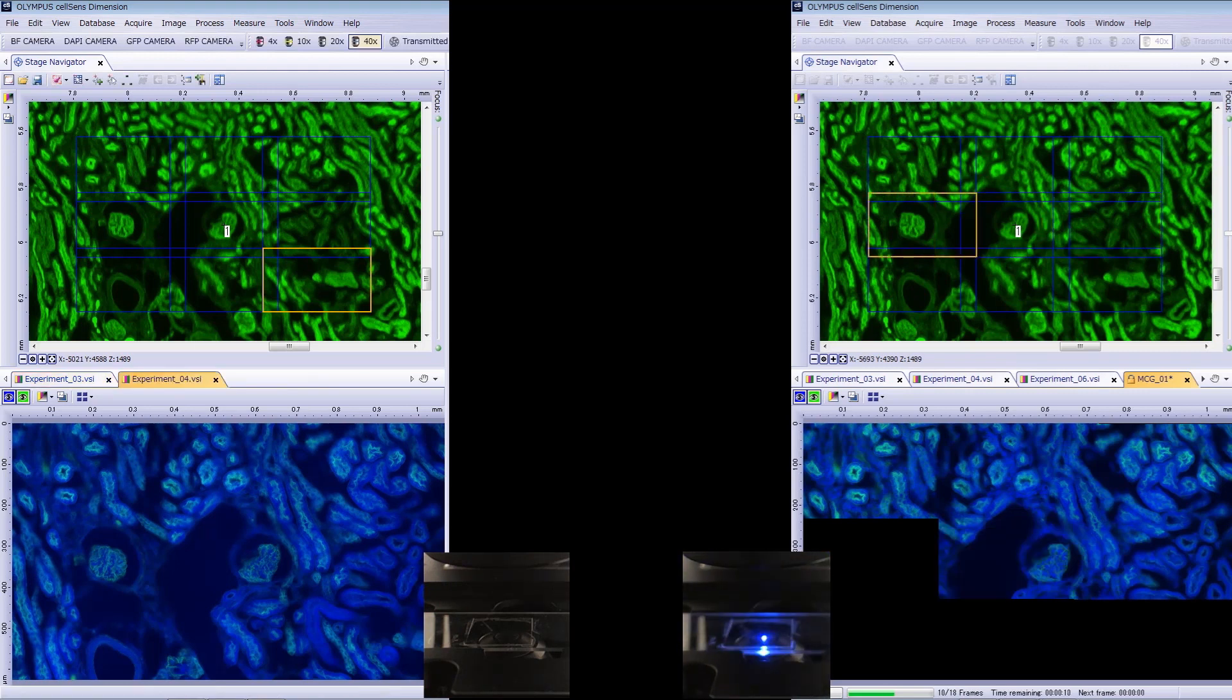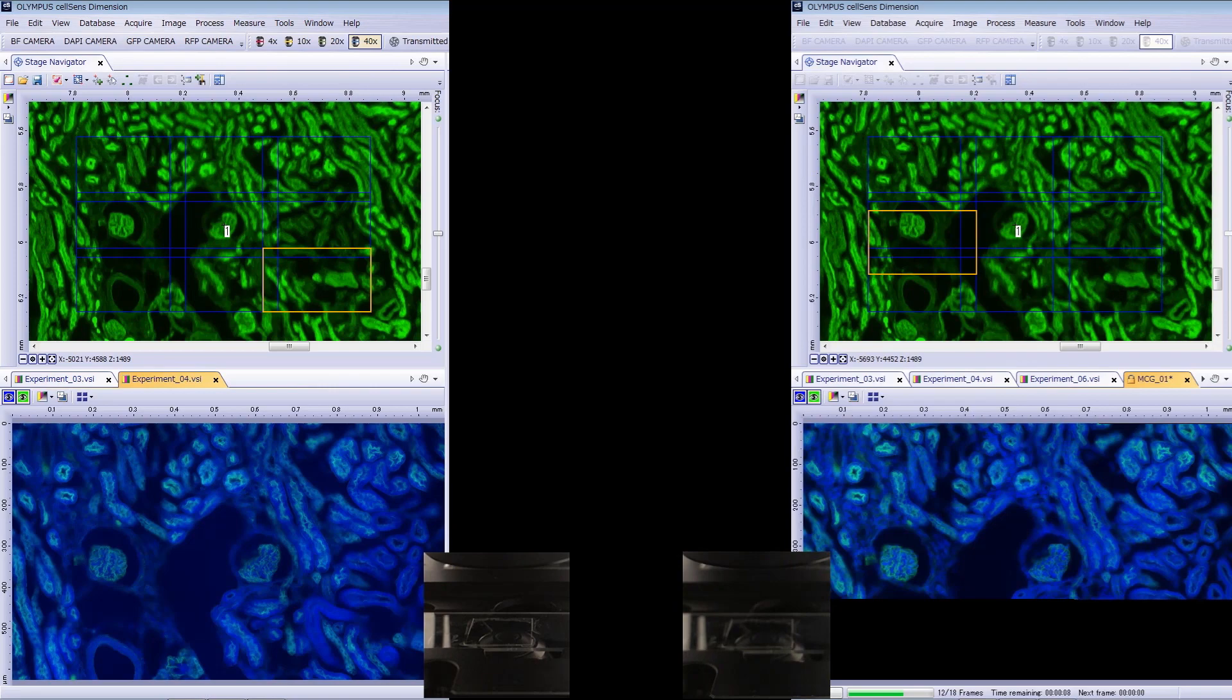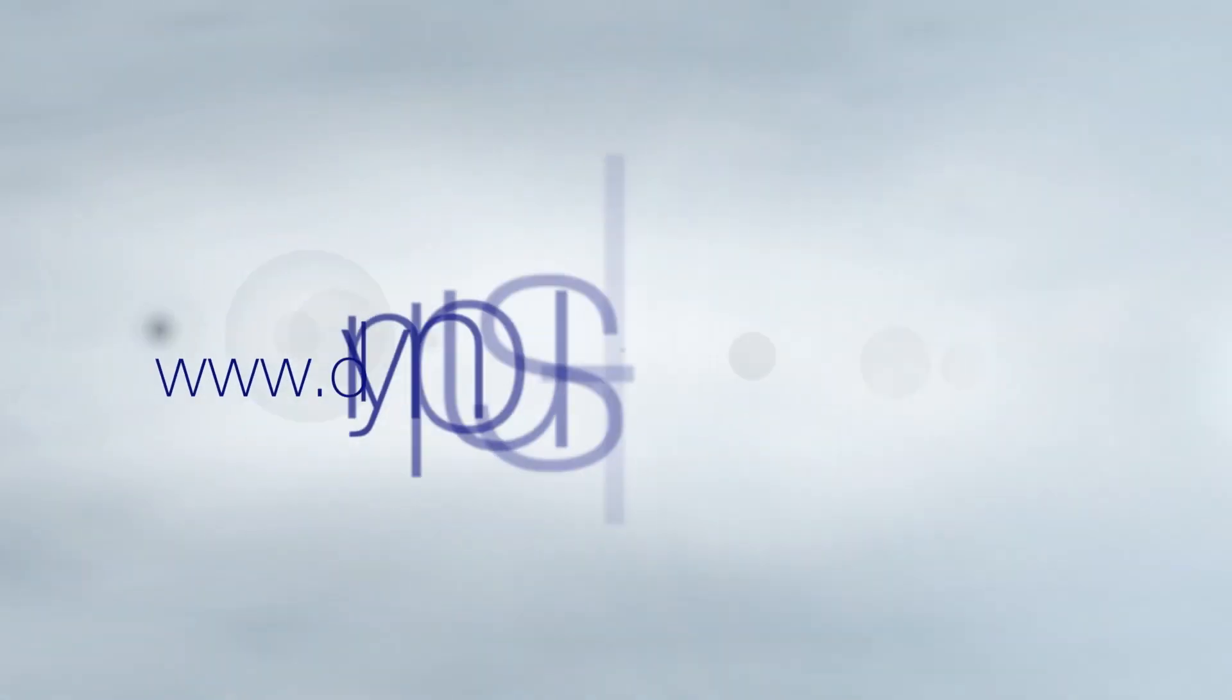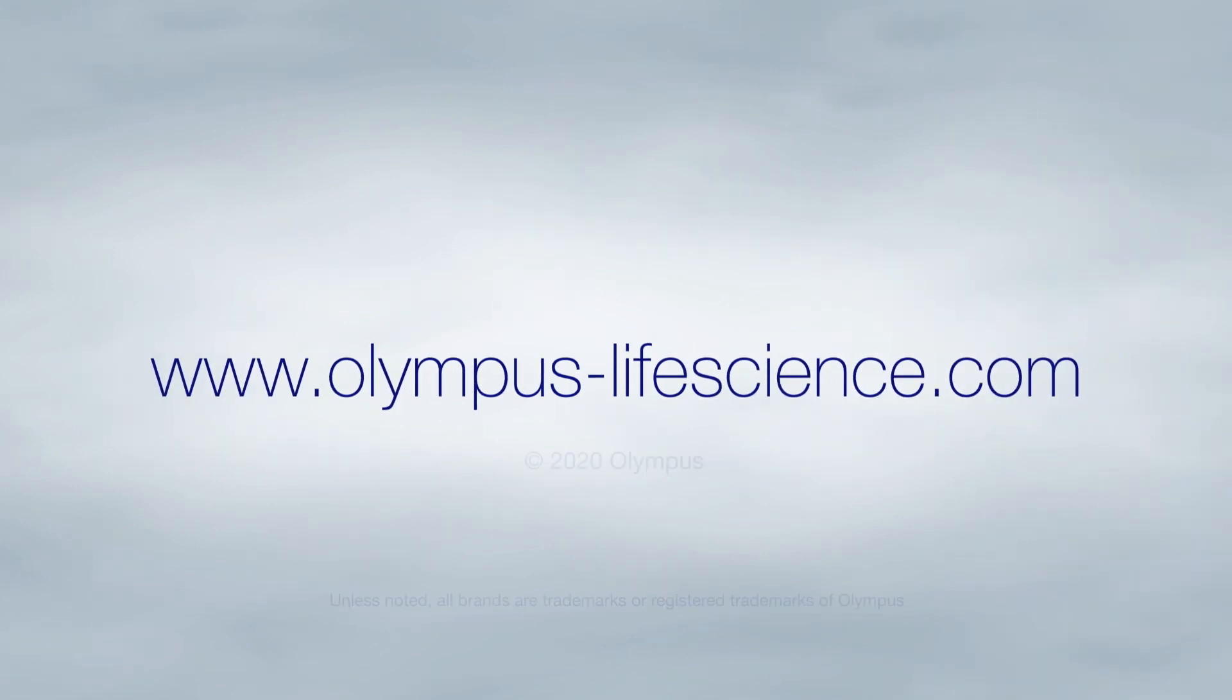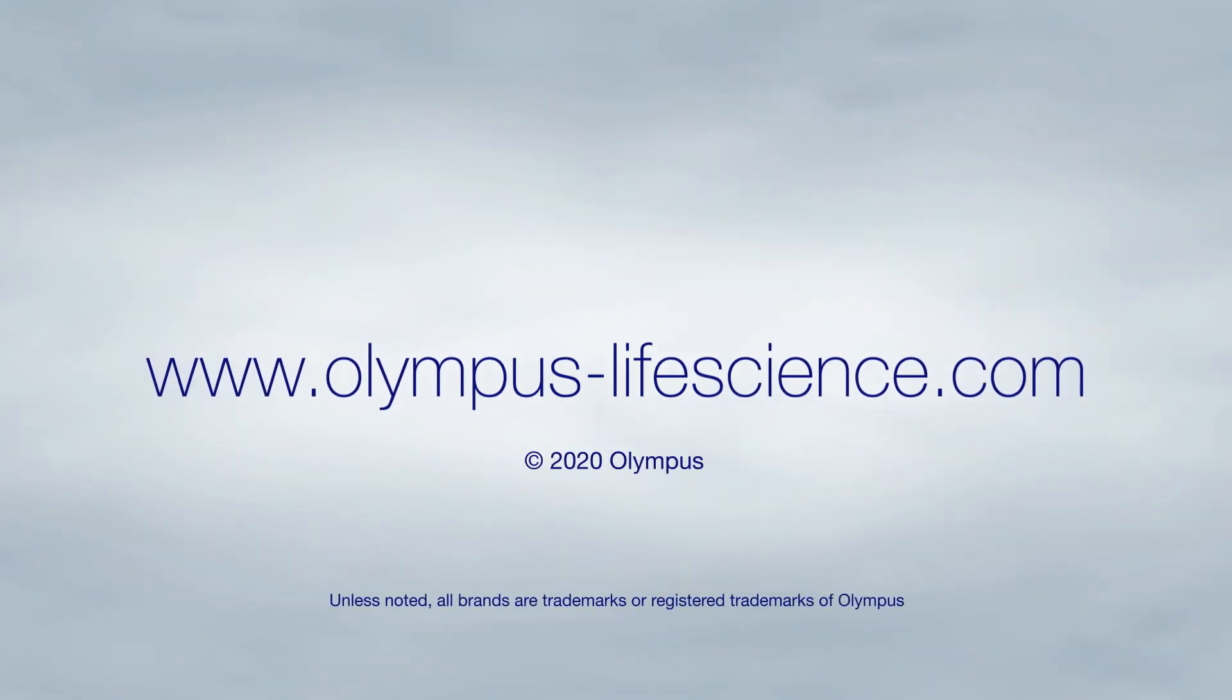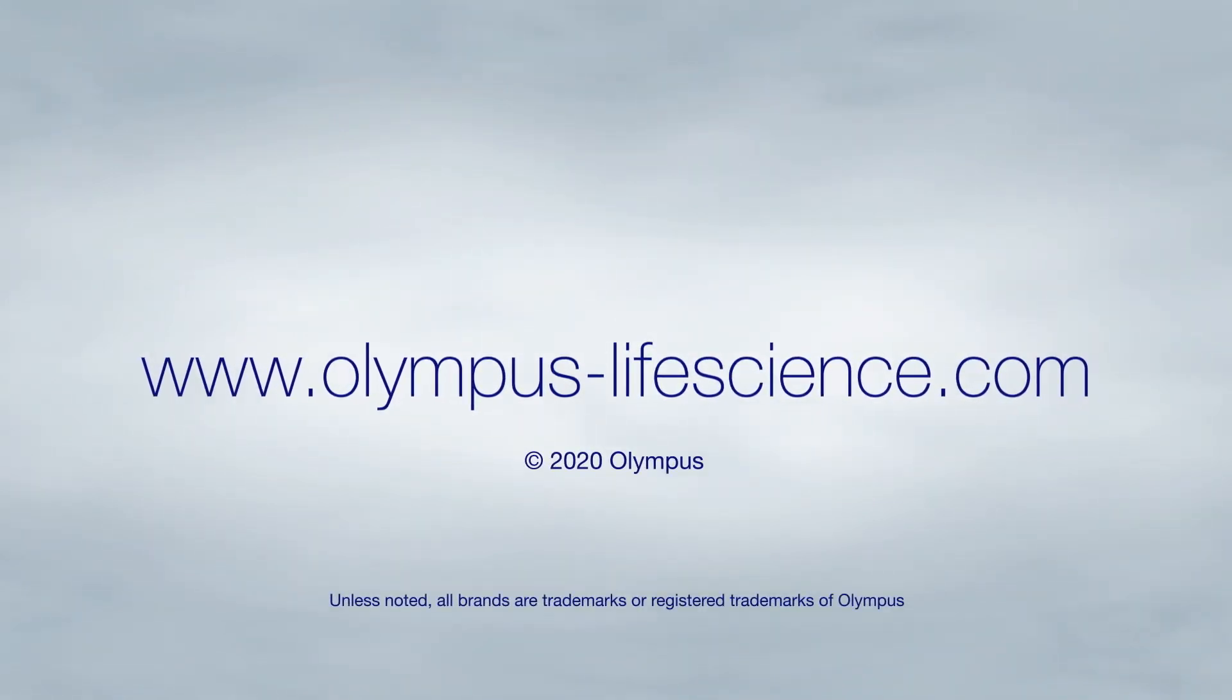This is especially helpful when your scanning area is very large. For more information visit olympus-lifescience.com